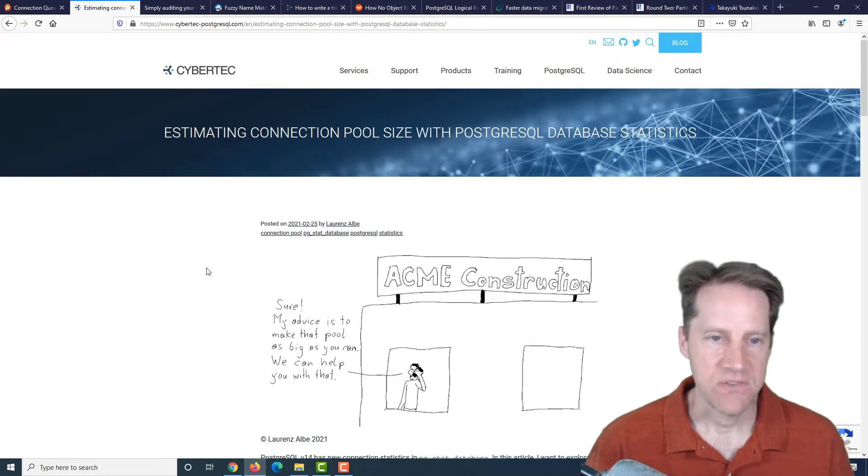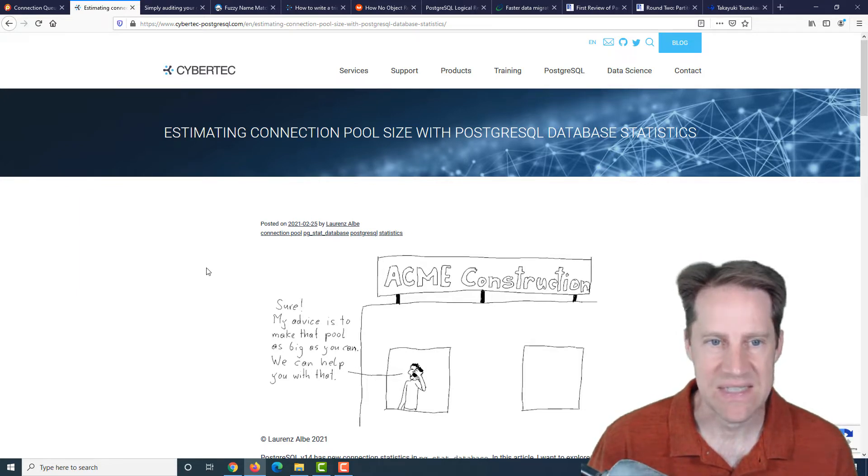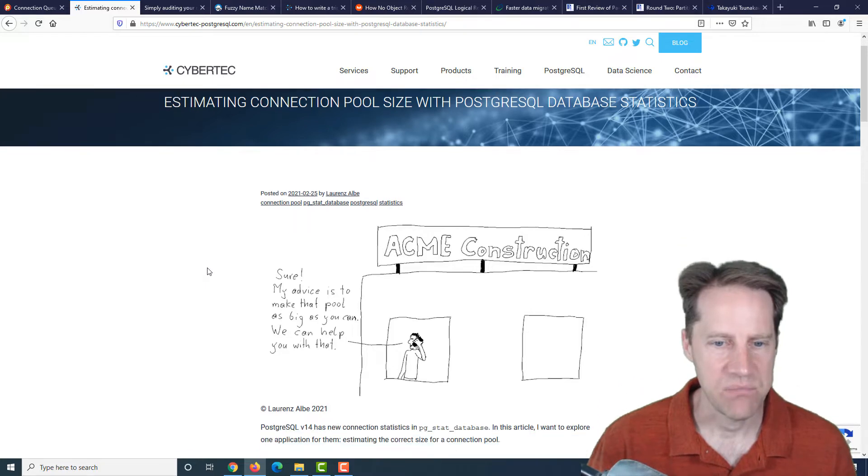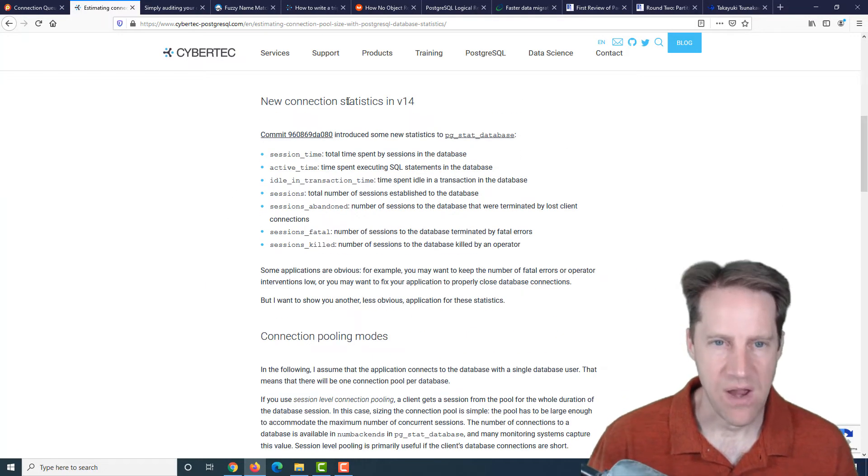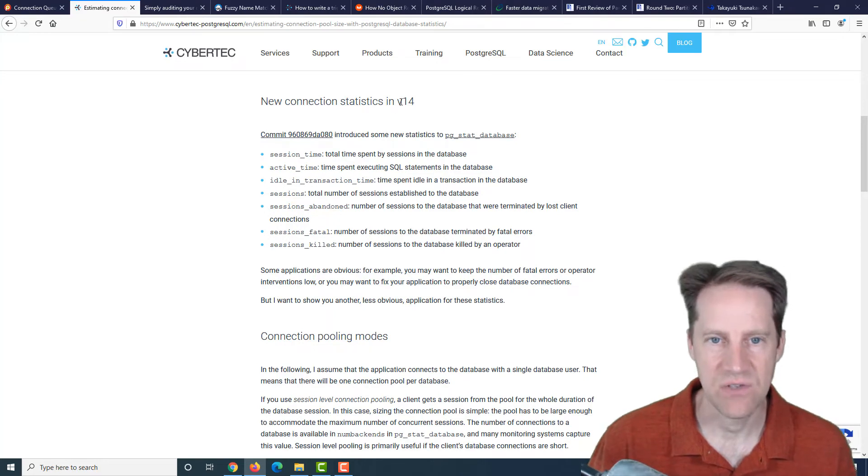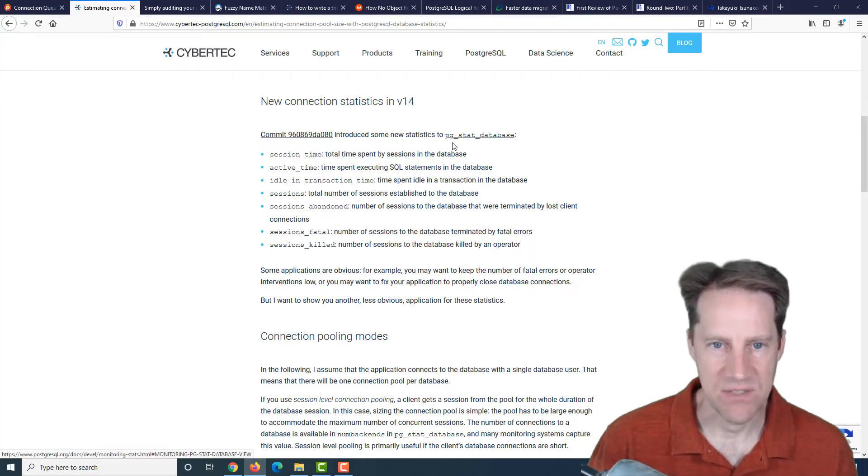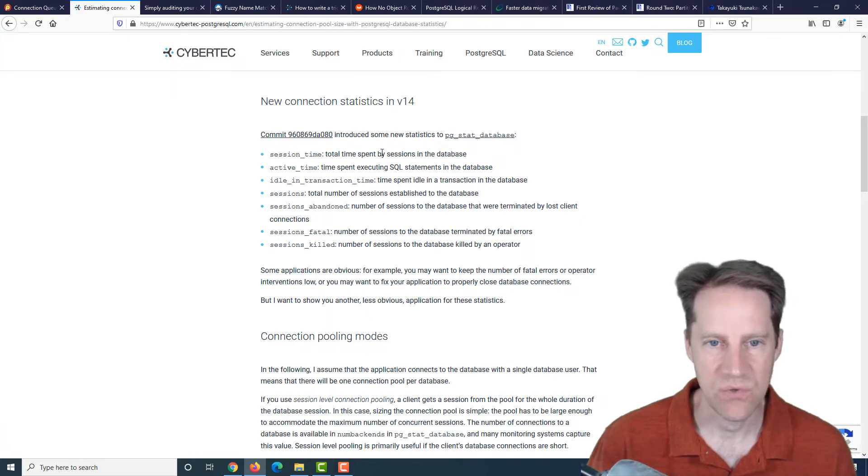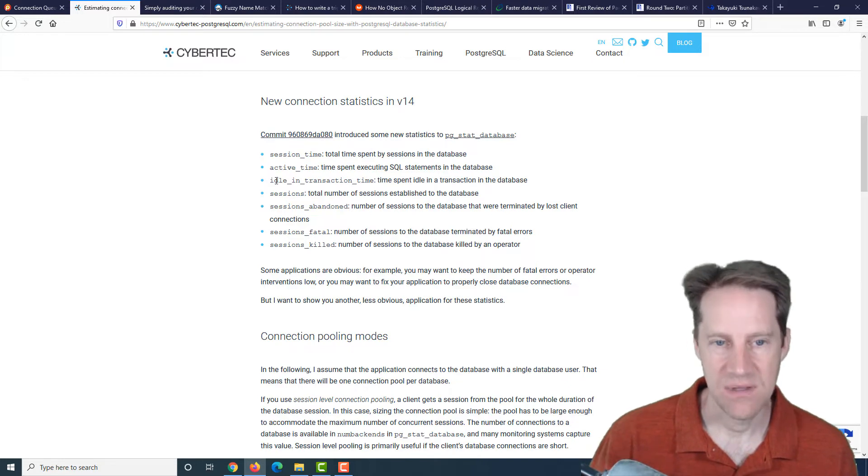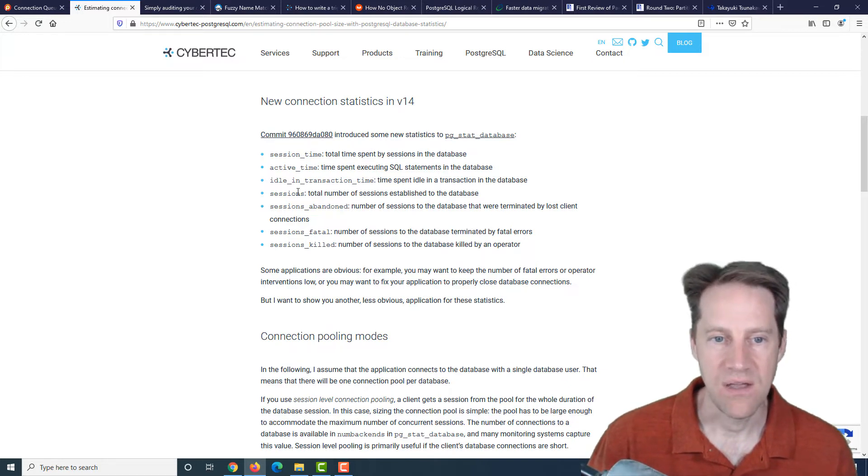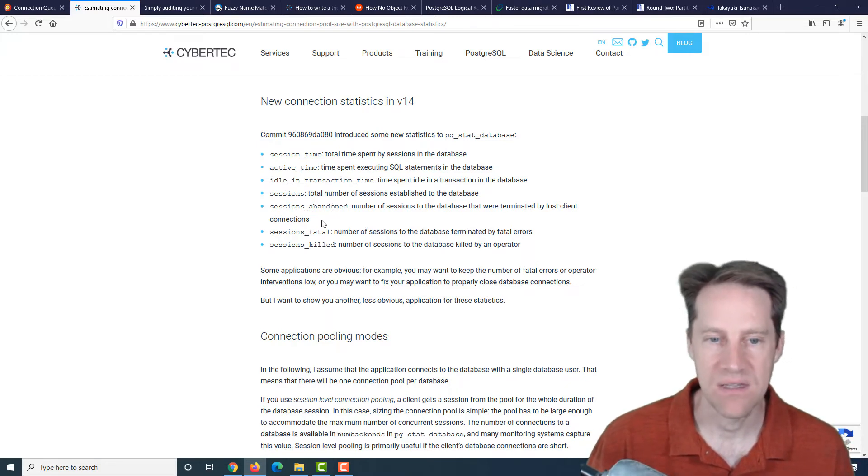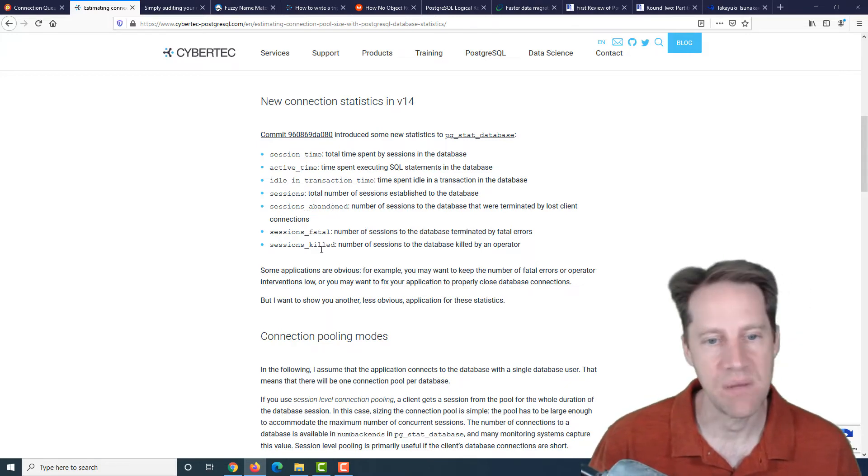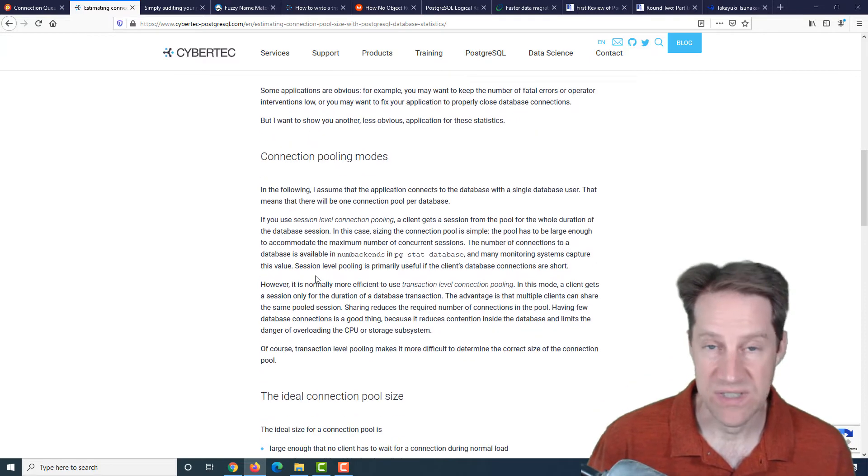The next piece of content: estimated connection pool size with PostgreSQL database statistics. This is from cypertech-postgresql.com. He's talking about there have been some new connection statistics added to version 14 of Postgres, mainly to the pgstat database view. And it covers things like session time, the total active time of sessions, time spent in idle and transaction, the total cumulative number of sessions, the number abandoned, the number of fatal, the number of killed.